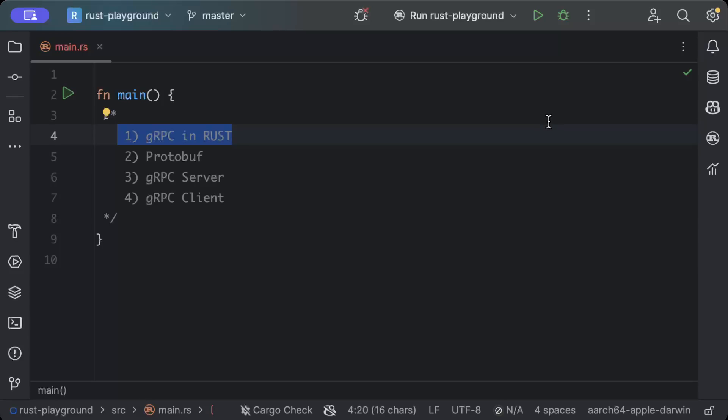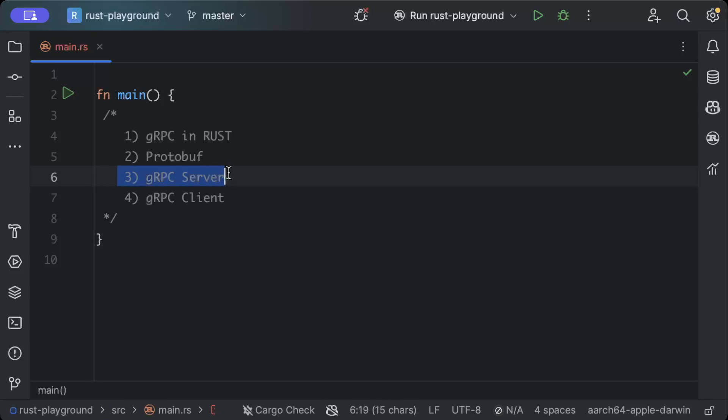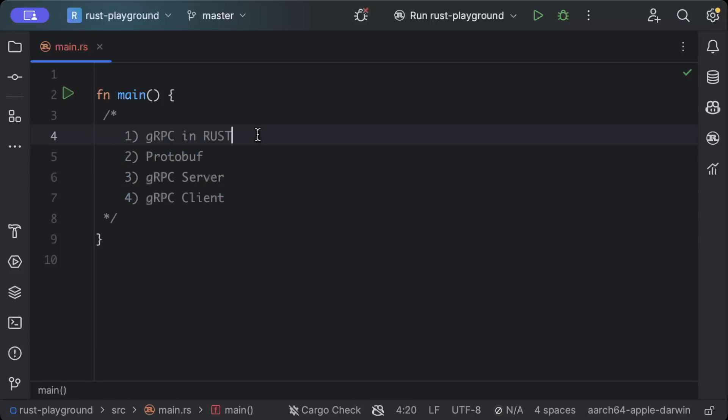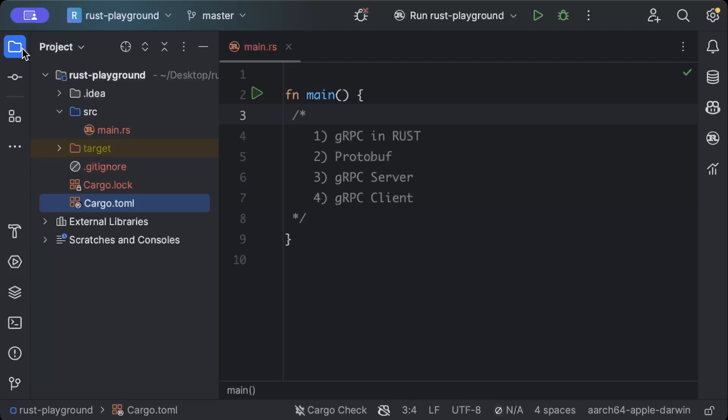It enables efficient communication between distributed systems as it utilizes HTTP/2 for communication and protocol buffers for serialization. In today's video, we'll learn how to create and consume gRPCs in Rust. First, we'll create a gRPC server and gRPC client, and we'll be using protobuf as well for serialization purposes.